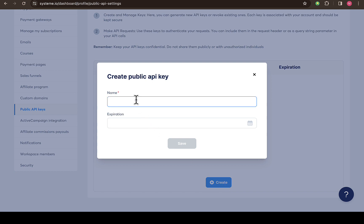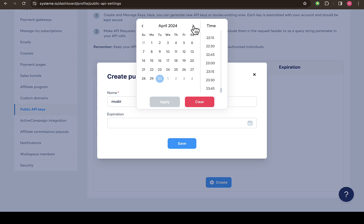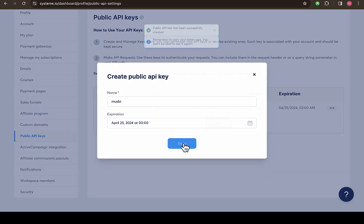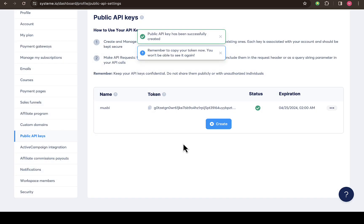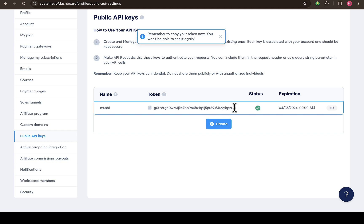For example, I'm going to put in my name. Then for expiration, you can put how long you'd like the link to be expired or when to be expired. So just select the date, then click on apply. Once you do that, just click on save.